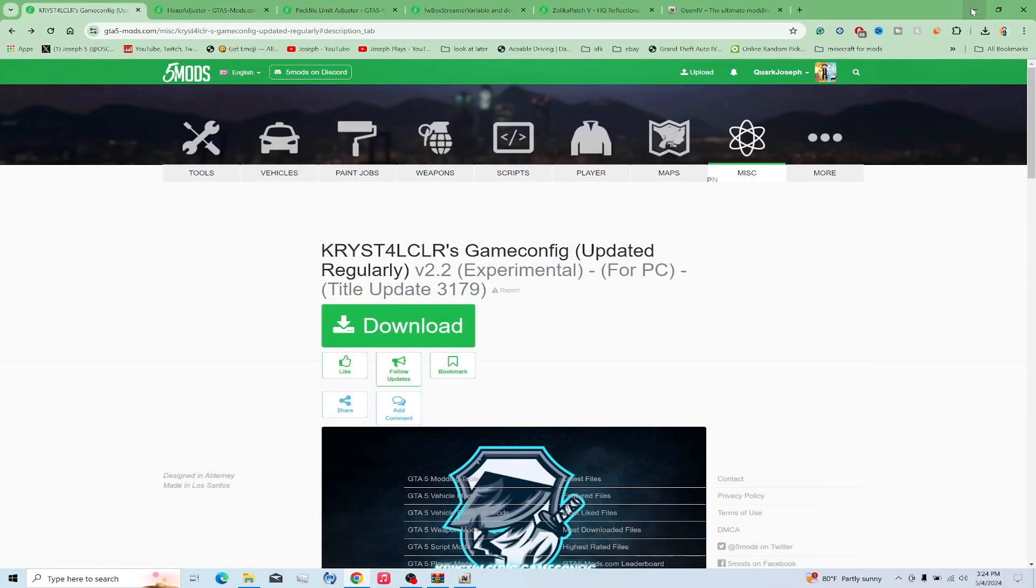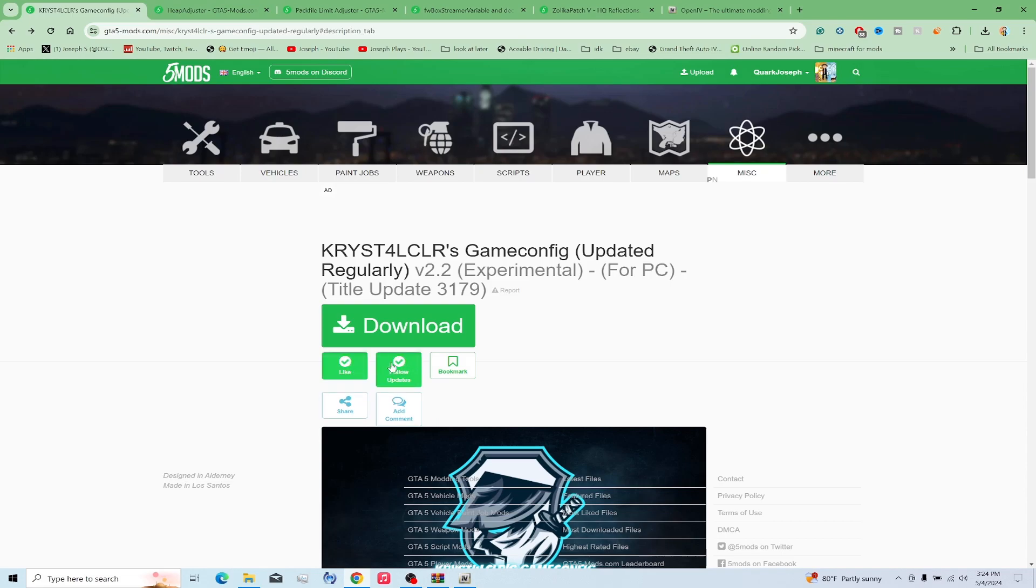What's up everybody, today I'm showing you the gameconfig of Crystal Lears or whatever his name is. Don't know how to say it. I'm not using the other versions because he doesn't want to update it, so we're going to use this one. I'm going to obviously put follow updates on this one because I bet it will get updated.